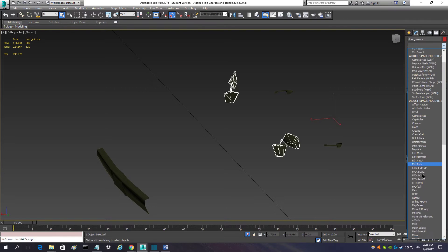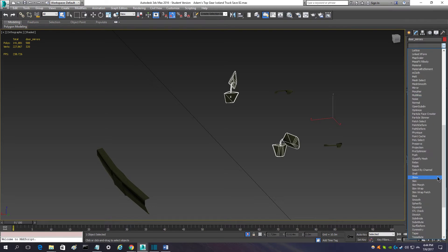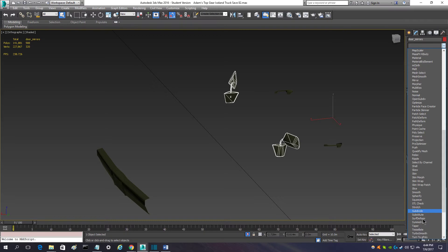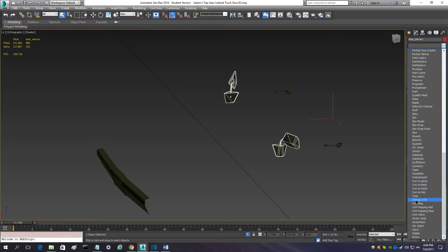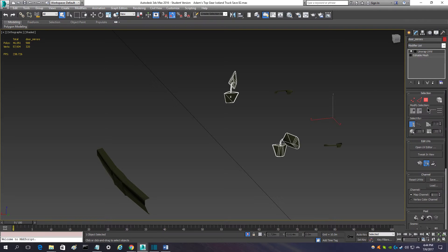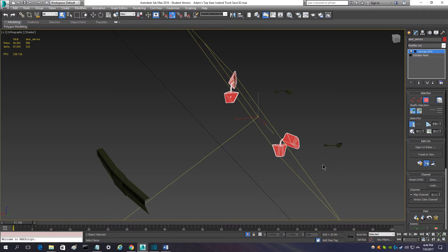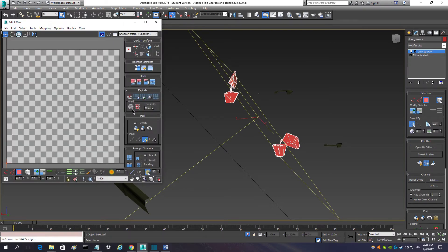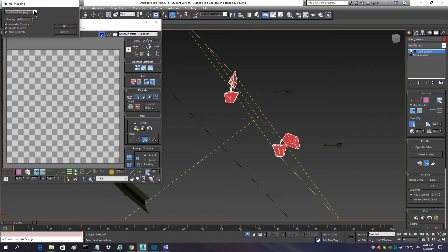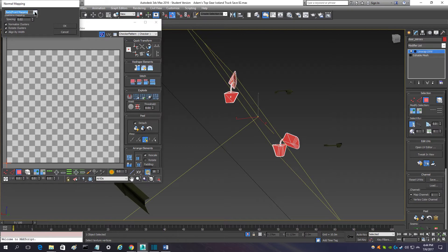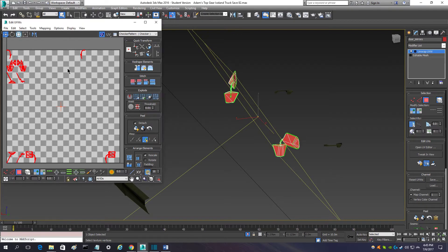Then, you click that drop-down menu. Come down to unwrap UVW right there. Then, you want to click this polygon. And, click this element toggle here. And, click control A on your keyboard. That will select all the faces on your object. And, then, you're going to click on open UV editor. Go to mapping. Normal mapping. Select that drop box. Go down to box mapping. And, you want to uncheck rotate clusters and align by width. And, click OK.